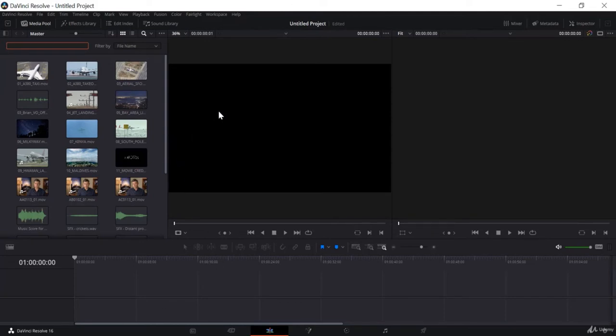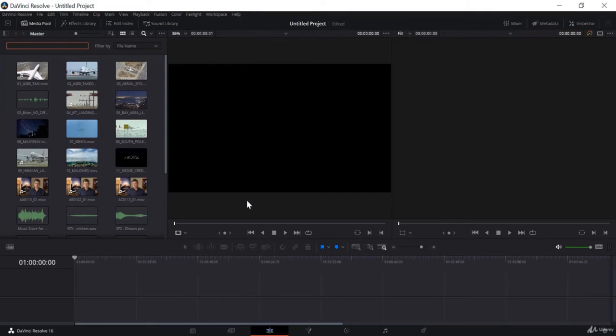On this side you will see two windows. The first window is the source window and the second is the timeline preview. The source window is a very important and useful feature of Resolve — you can easily set cut-in and cut-out points on different clips and use those clips in your project.